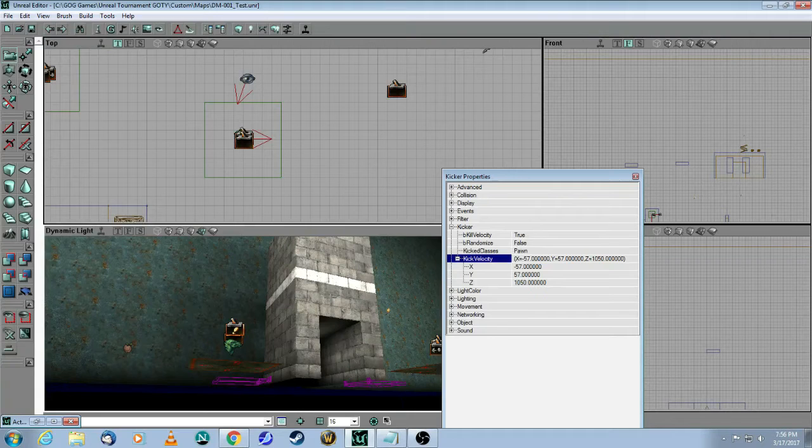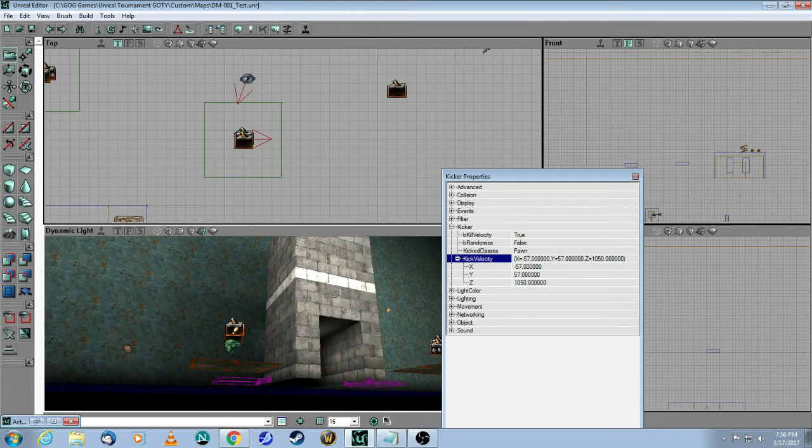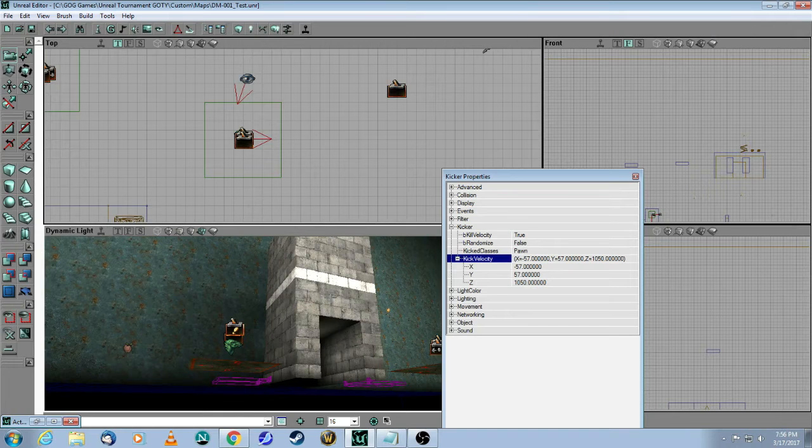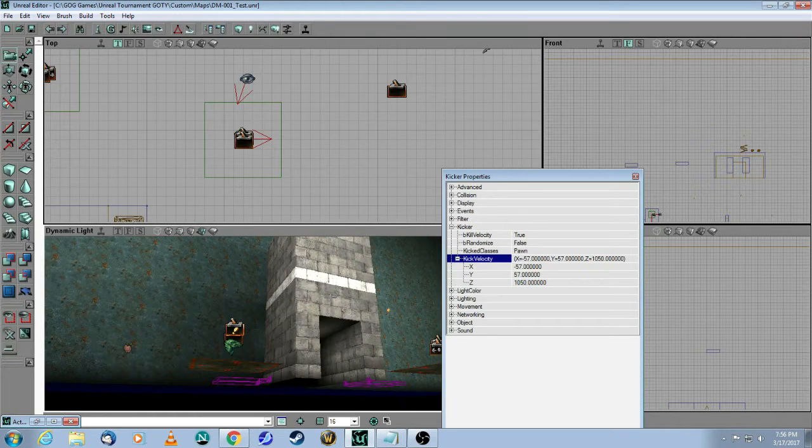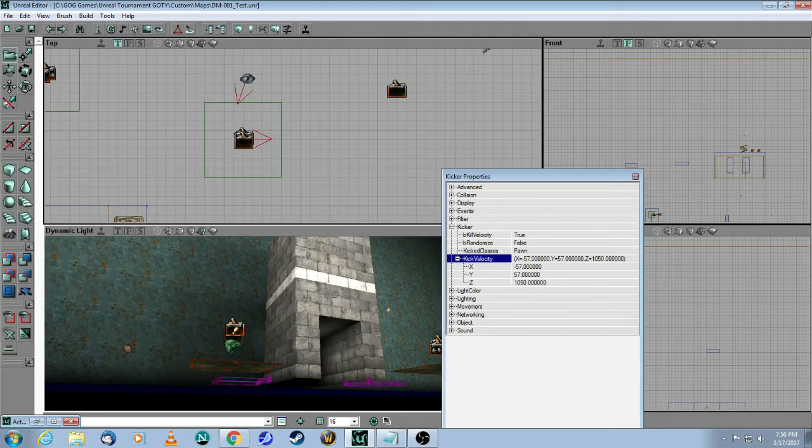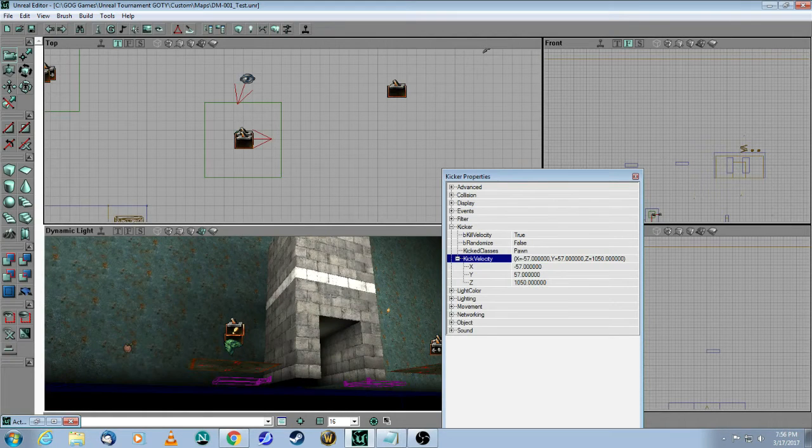Because what will happen is that when the player gets kicked, they can still do some motion while they're in the air and they may not land properly in your desired spot. So it's critical that you try to control these factors as much as you can.